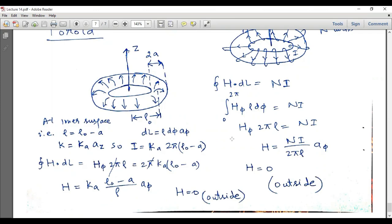I hope you have understood today's lecture on magnetic field intensity and the application of Ampere's law to the toroid — how we calculate H inside and outside for both types. Please subscribe to the channel for more lectures. Goodbye.